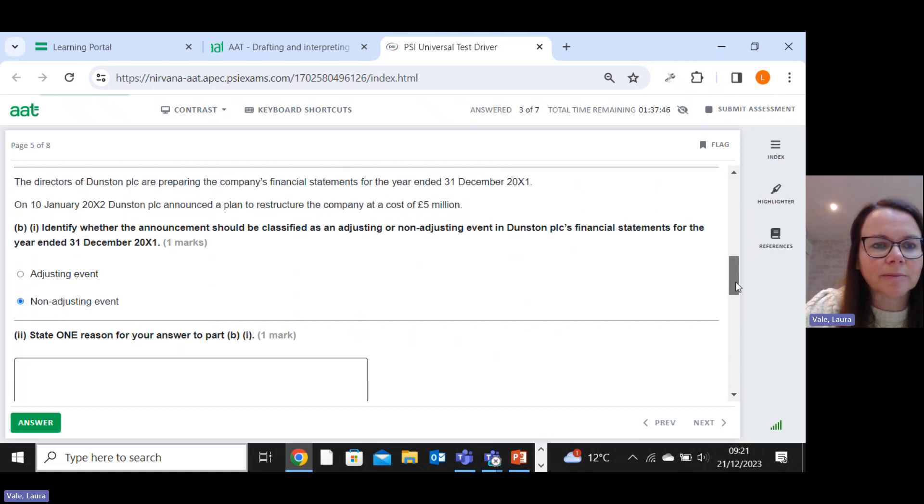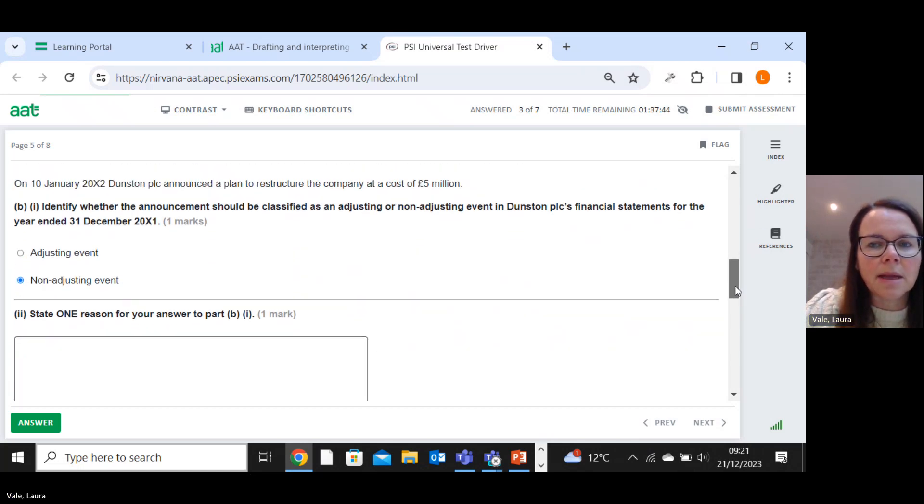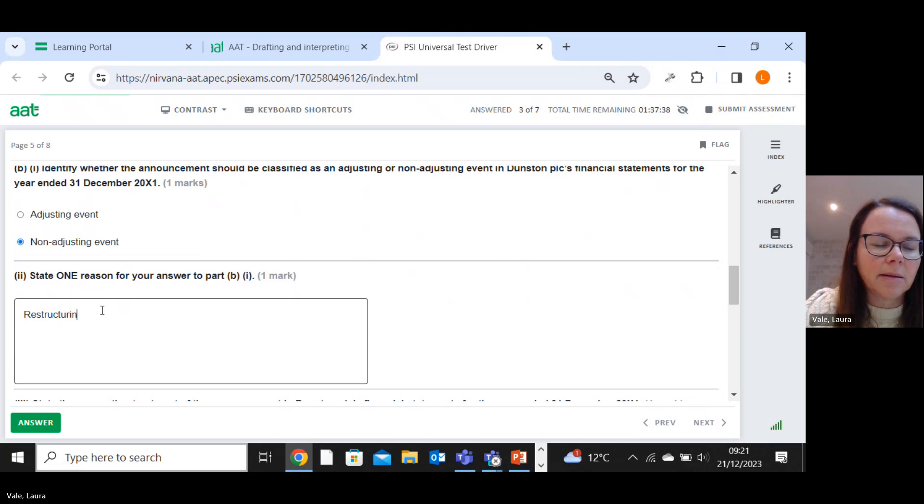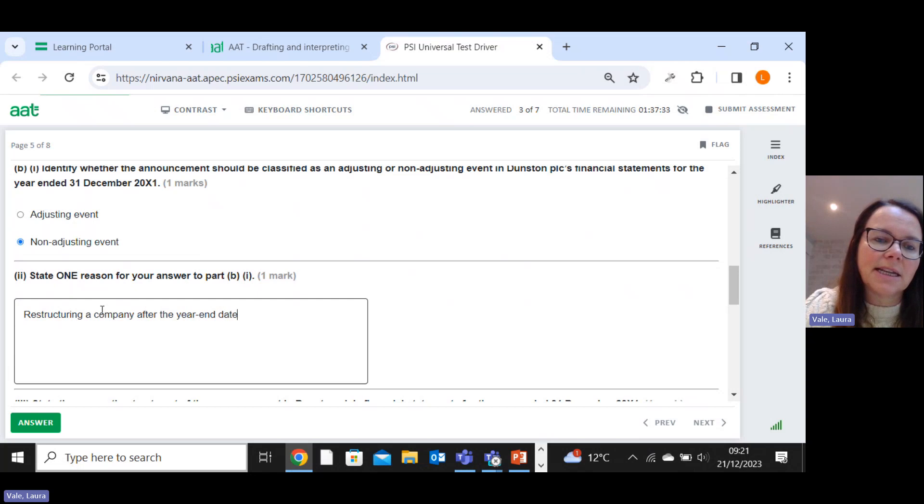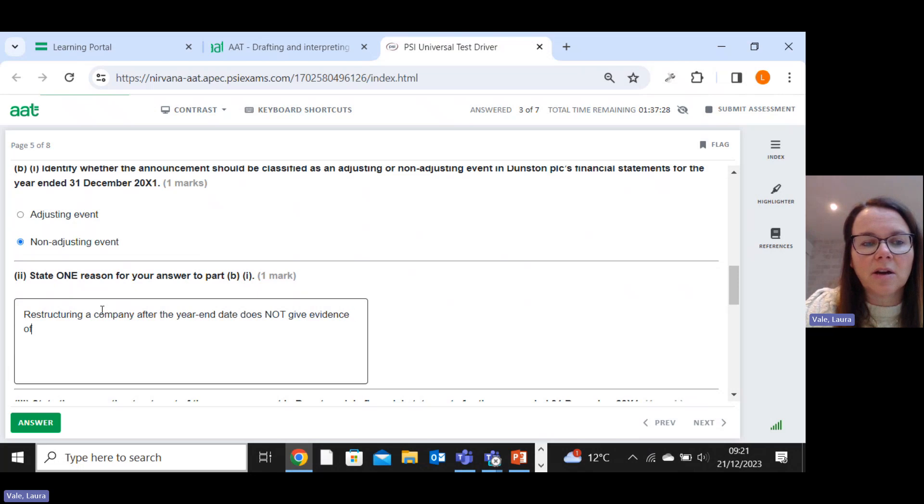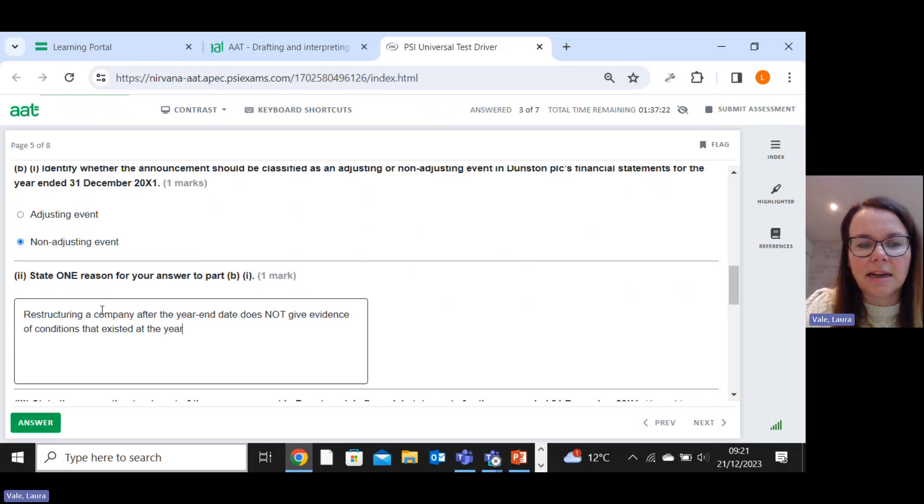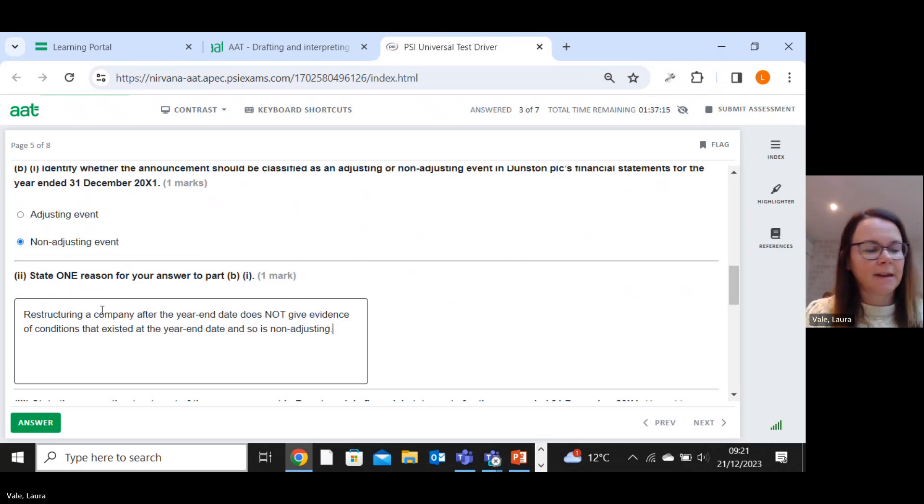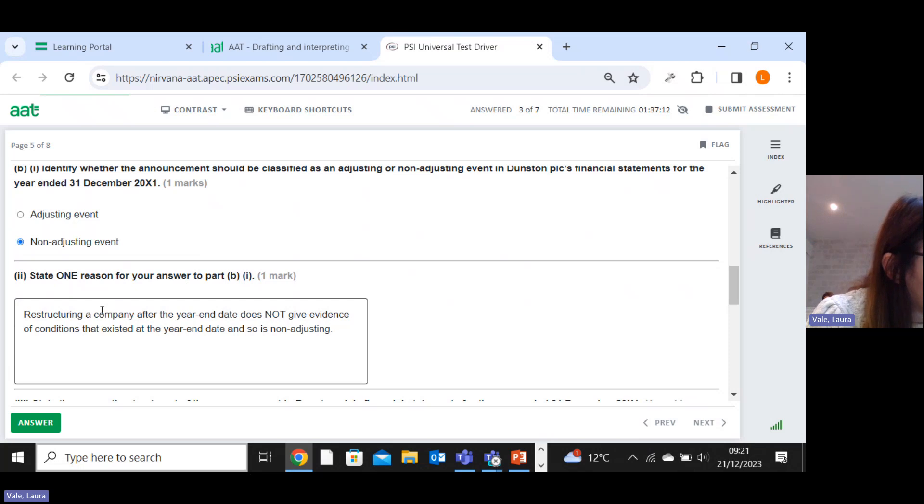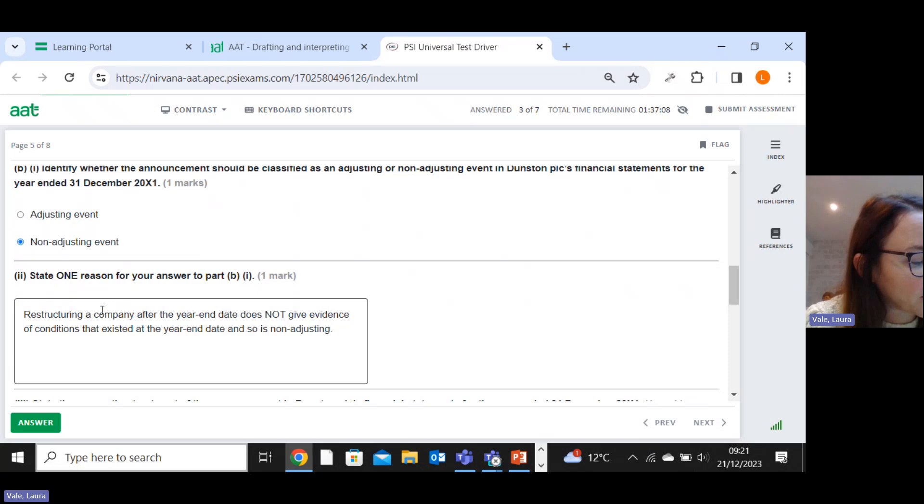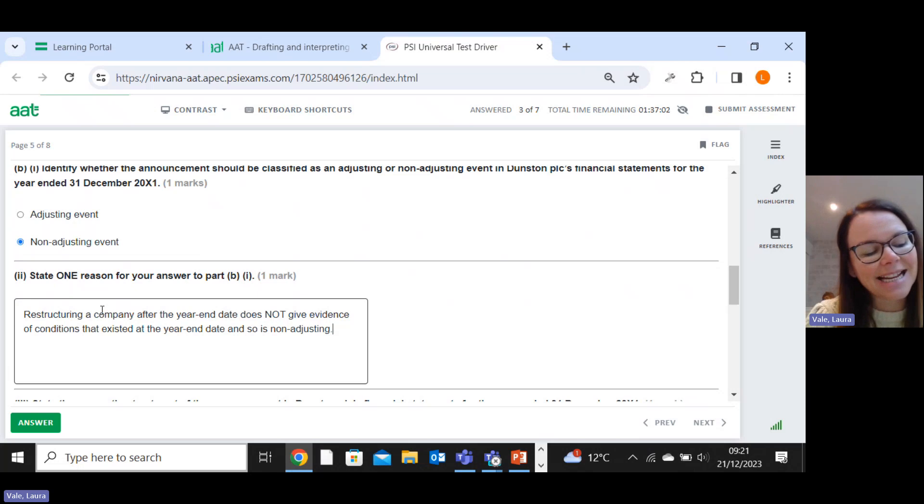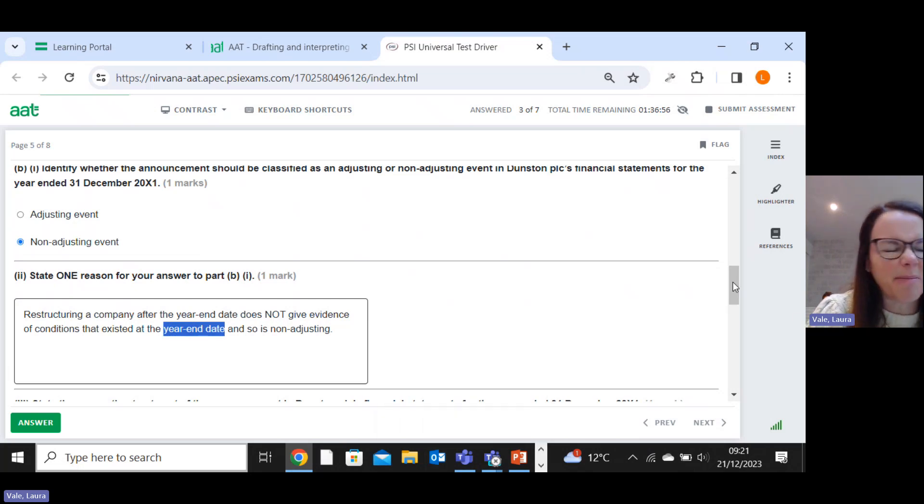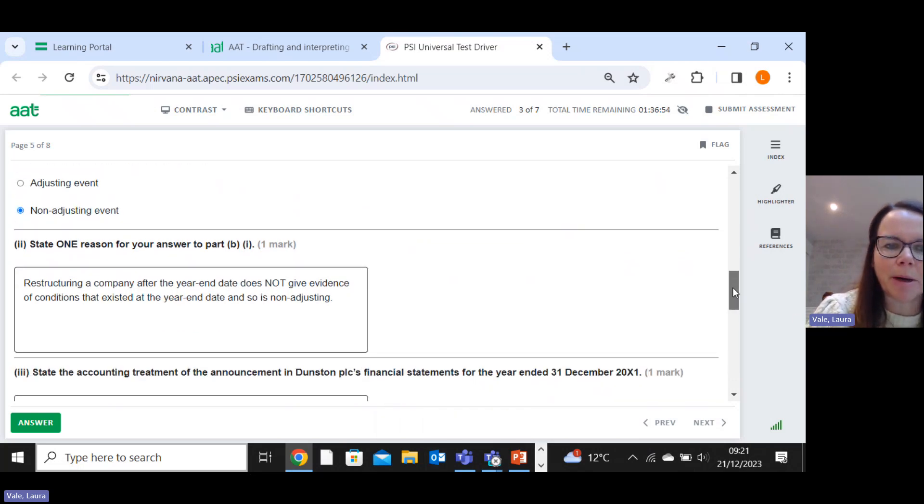It's only one mark, one reason. So restructuring a company after the year end date does not give evidence of conditions that existed at the year end date and so is non-adjusting. Right, let me check what the answer says. It says this is because the announcement of the plan to restructure does not provide evidence of a condition that existed at the end of the reporting period. So it would be better to have said at the end of the reporting period, but I'm pretty sure they would have given me that mark.